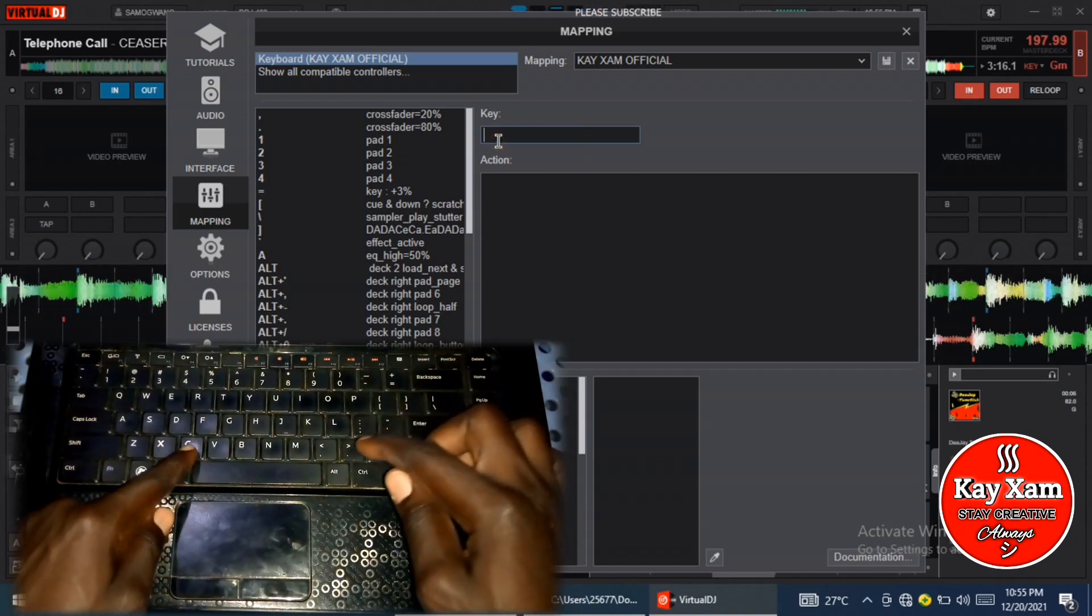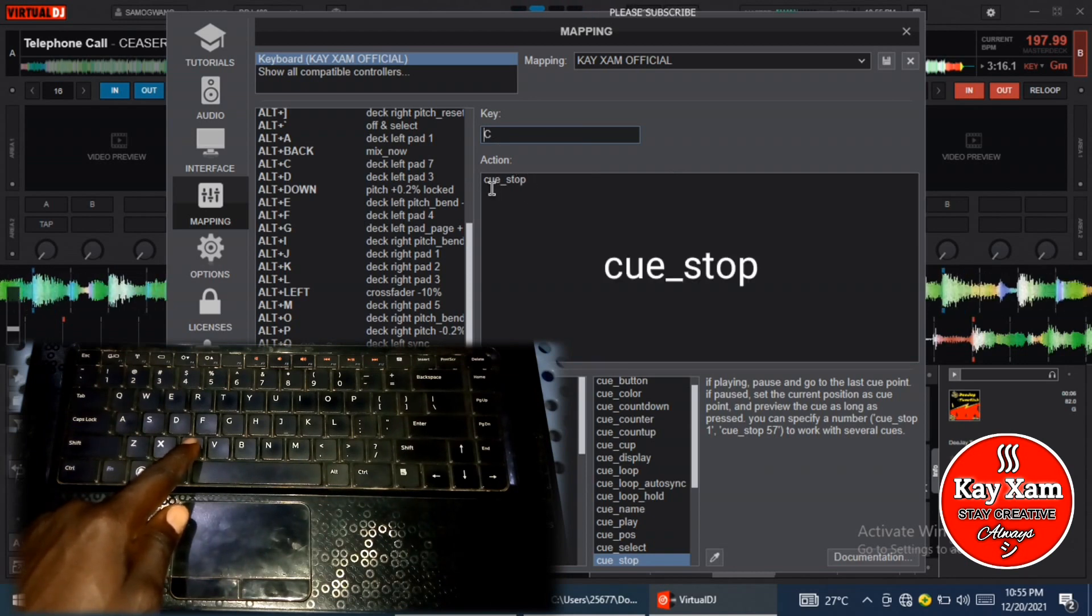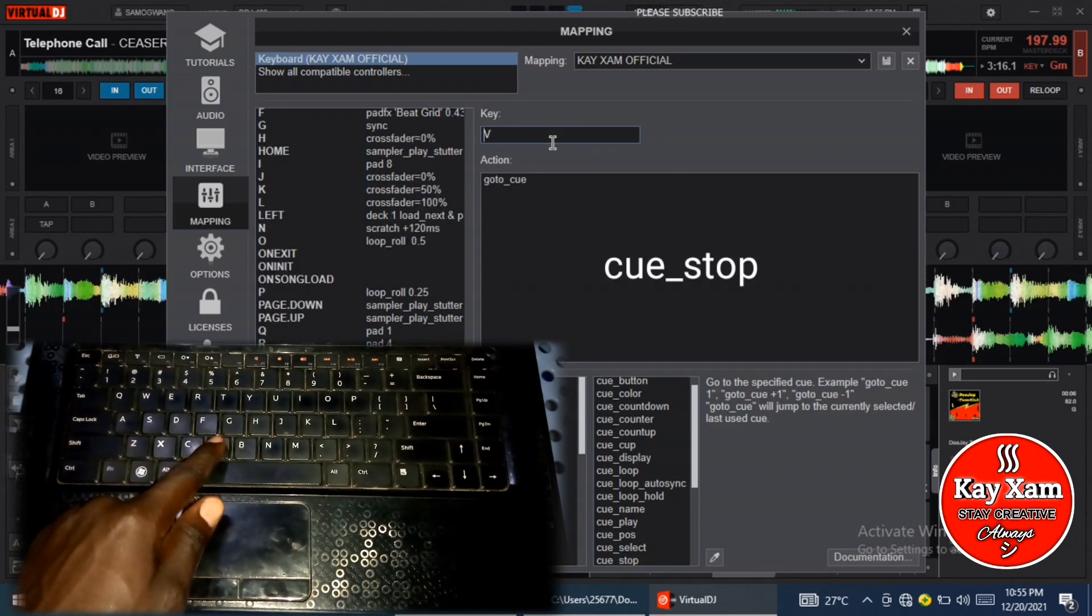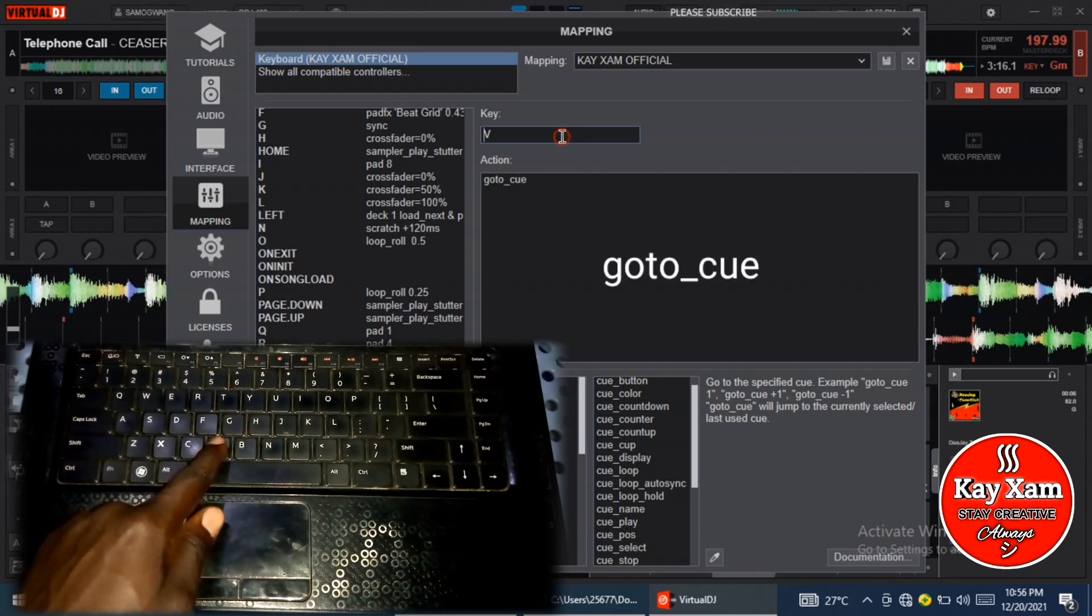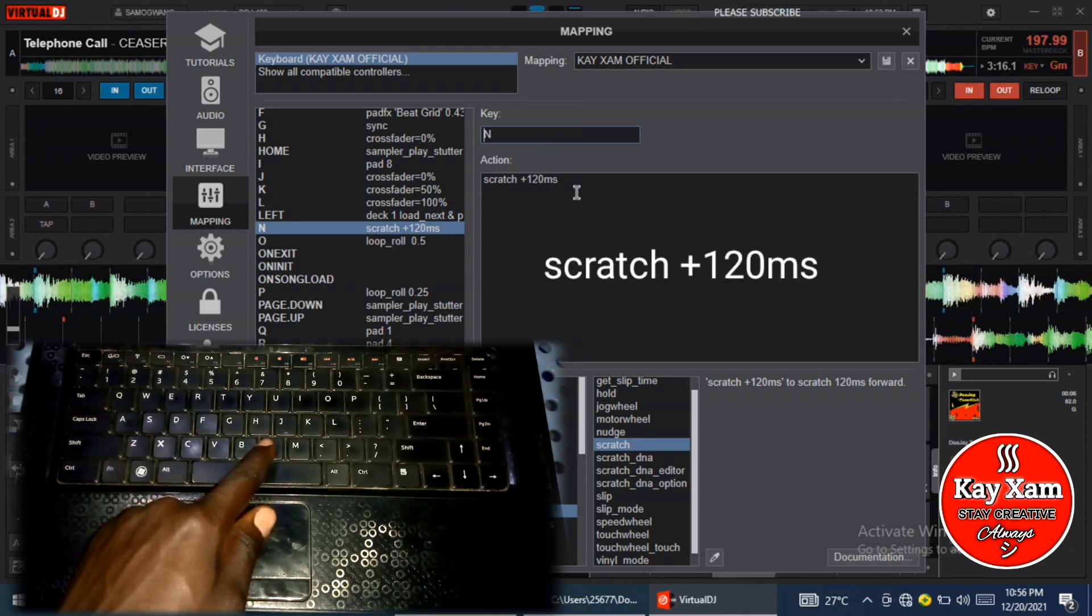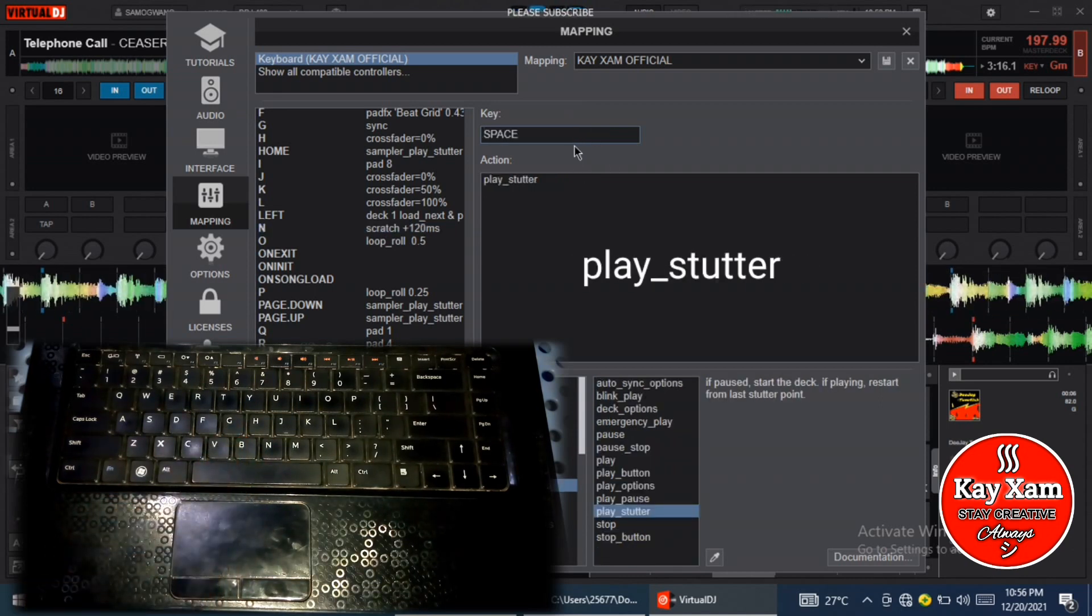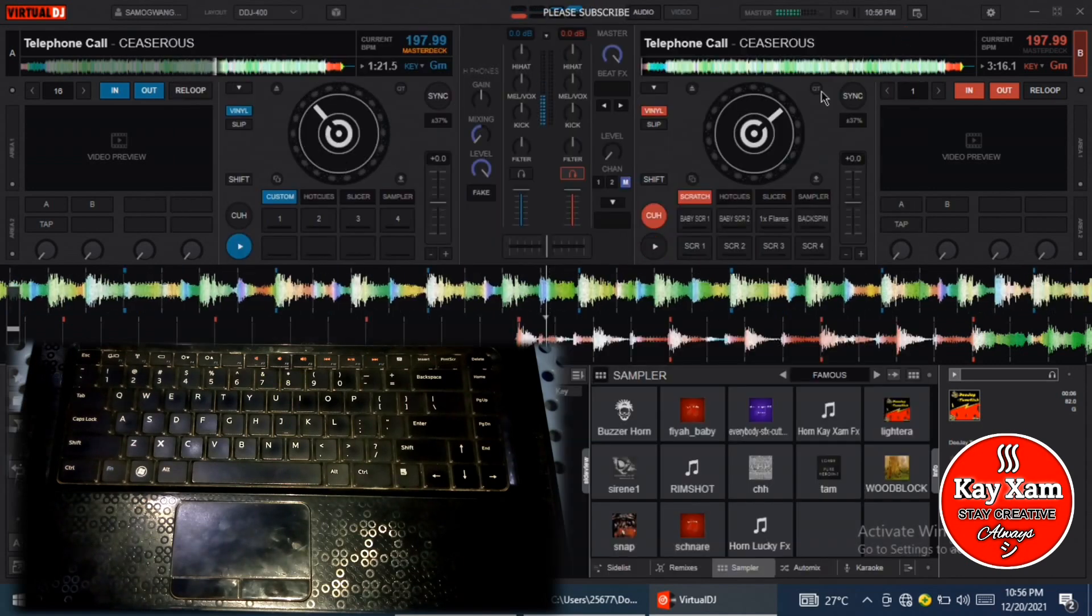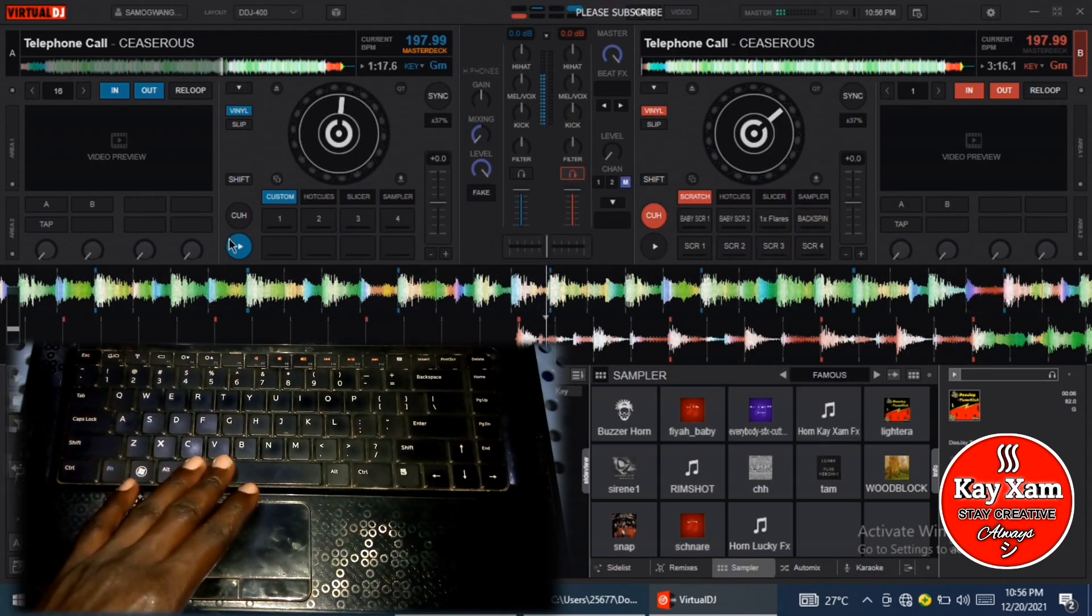I'm sorry for that sound there. So in C, I have decided to use cue_stop. In V, I've used cue_stop—V is go to cue. In N, I am using scratch +120 milliseconds, and then in the spacebar I'm using play_start_stop. When you're good to go, just save that and then come and try.